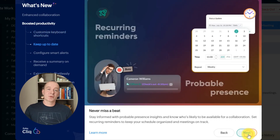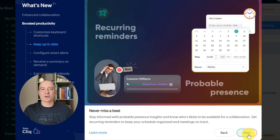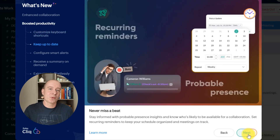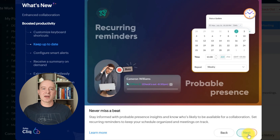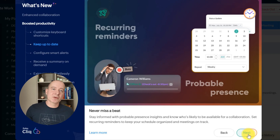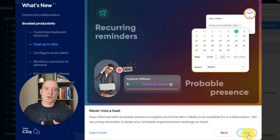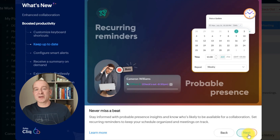With recurring reminders, you can set automated notifications for important tasks. Probable presence insights help you see when team members are likely available, making scheduling and follow-ups easier than ever.